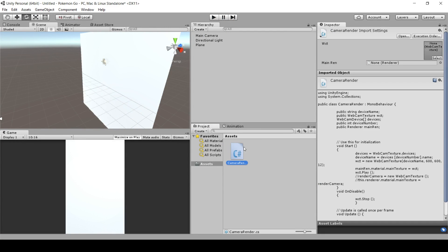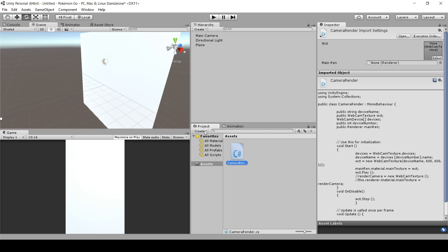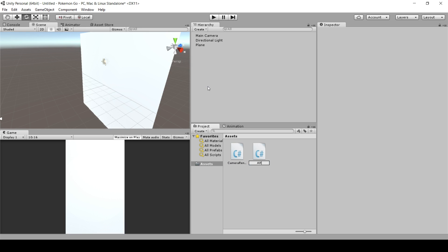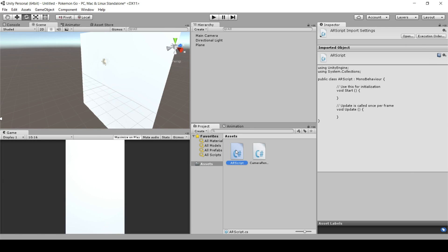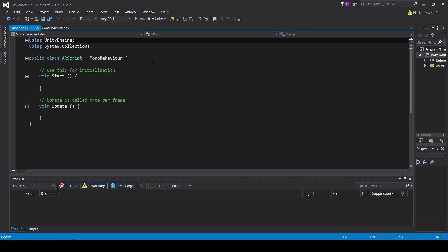I have the existing script here, but let's go ahead and write a new script from beginning to end so you can see step by step how it's written. I'm going to create a new script and call it AR Script, or Augmented Reality, and open that in Visual Studio.